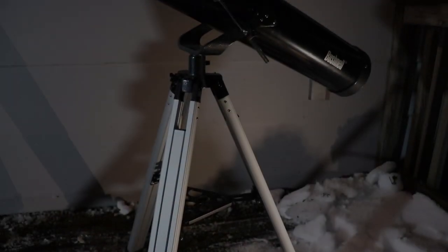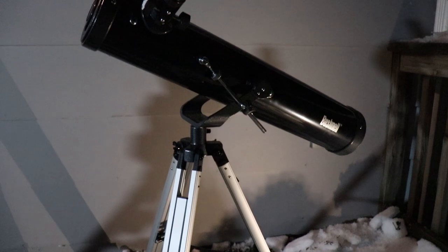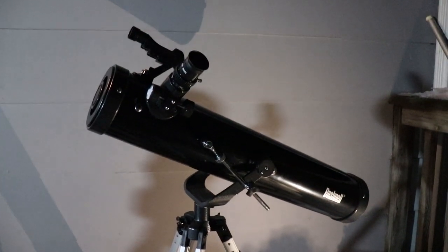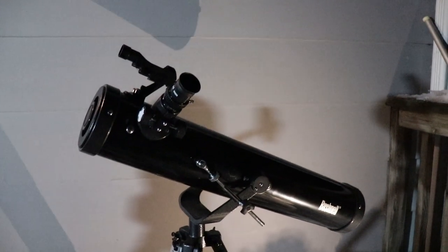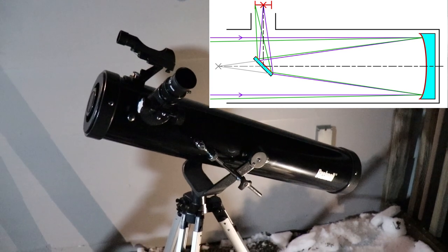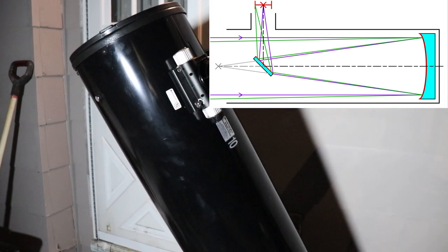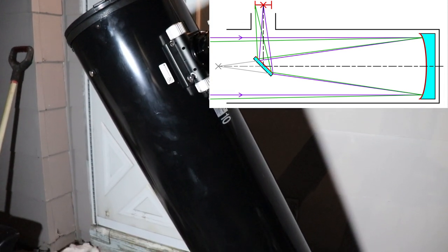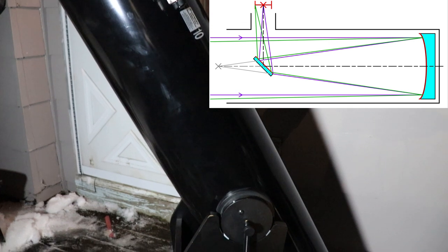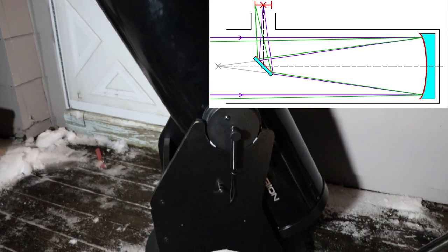The second type of telescope is Newtonian, or Newt for short. These are the most common design for visual astronomy. They use a primary and secondary mirror instead of lenses. They're usually a better value for visual use due to larger apertures being available for relatively little cost.